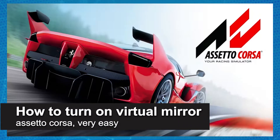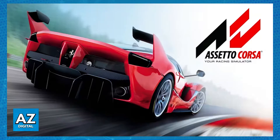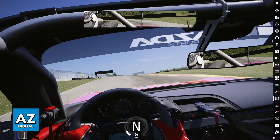In this video, I'm gonna teach you how to turn on Virtual Mirror in Assetto Corsa. It's a very easy process, so make sure to follow along. The Virtual Mirror is a feature that is already integrated into the game. You don't need to download any mods to have it working. However, for whatever reason, most people don't have it enabled by default after they install the sim for the first time.